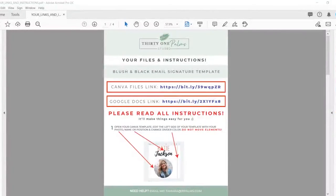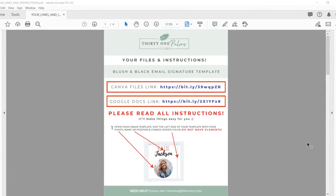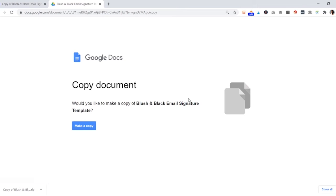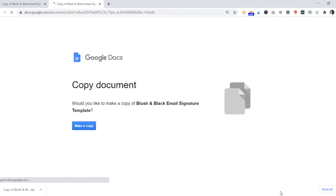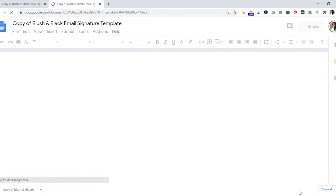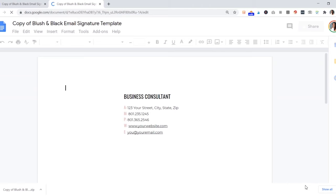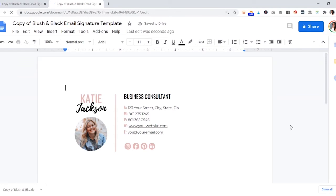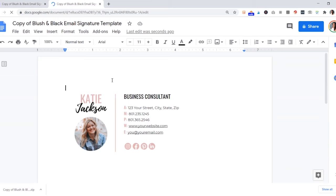Once you're done customizing your Canva template, you're going to want to come back to your files and instructions sheet. The next link you're going to click is the Google Docs link, and this is going to open up the Google Docs template. It's going to say 'copy document' and yes, you do want to make a copy. Just go ahead and hit 'make a copy.' It'll just open right up in a Google Docs template and you can see the example signature in here.